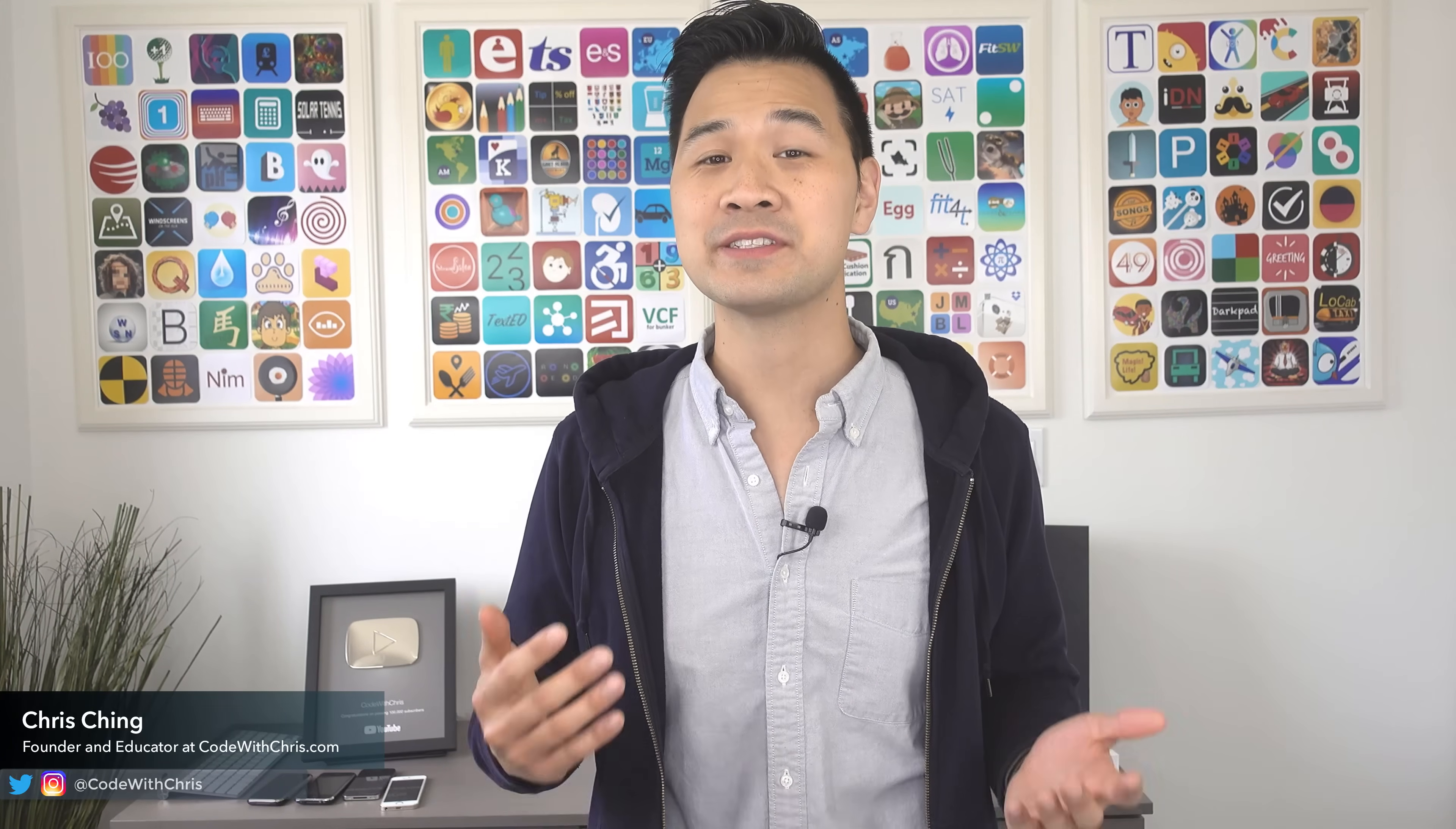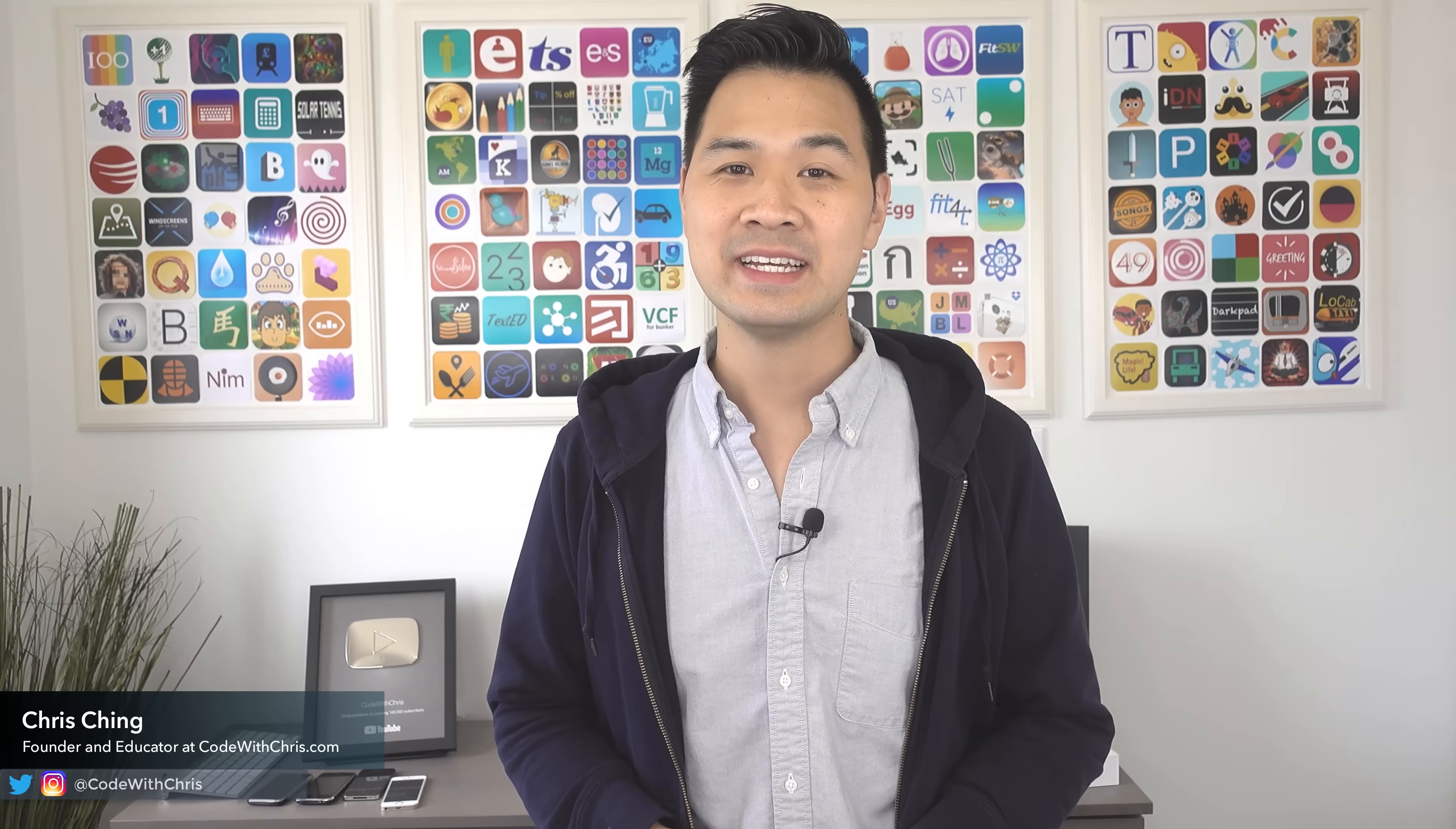Hello and welcome to lesson 5 of my Swift tutorial for beginners video series. In the last two lessons you learned how to write code that can be executed based on some conditions. Now let me introduce you to something called loops.